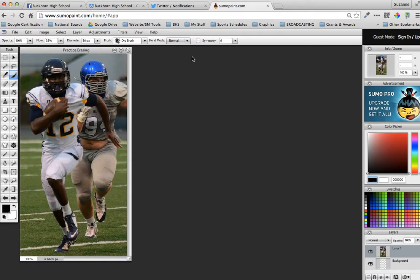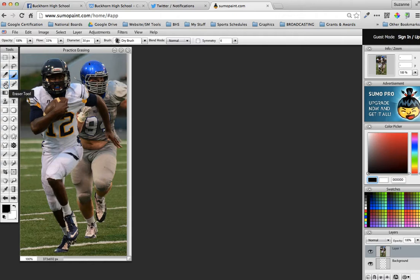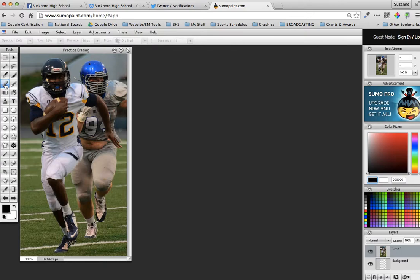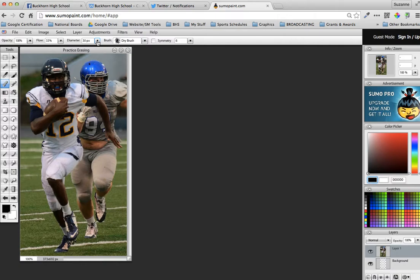So when you are erasing, the only thing that you have to worry about is over here on the toolbar, you're going to select the eraser tool. It's the left column, fourth icon down. Just mouse over it and it will tell you what they are. So you'll just click on eraser tool, and then the only settings you have to worry about changing are your diameter, and then if you want to change your brush type.